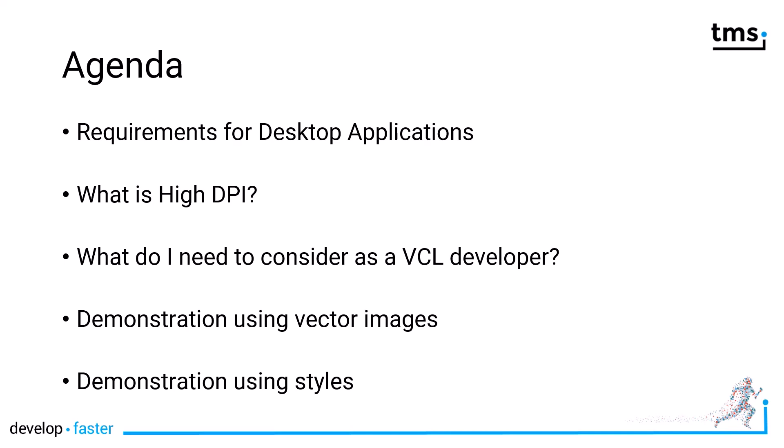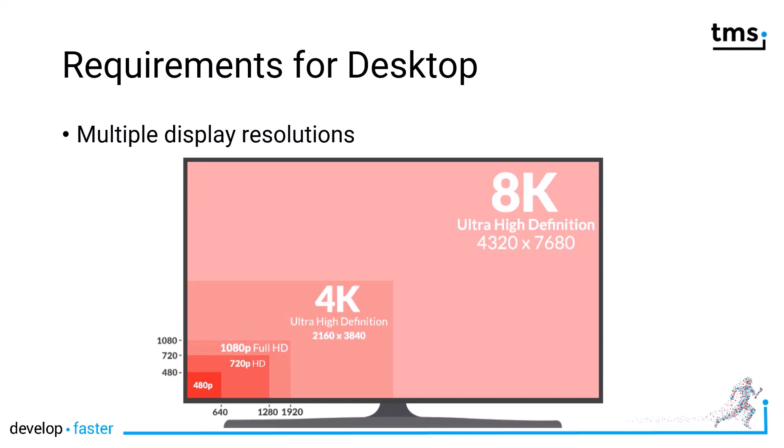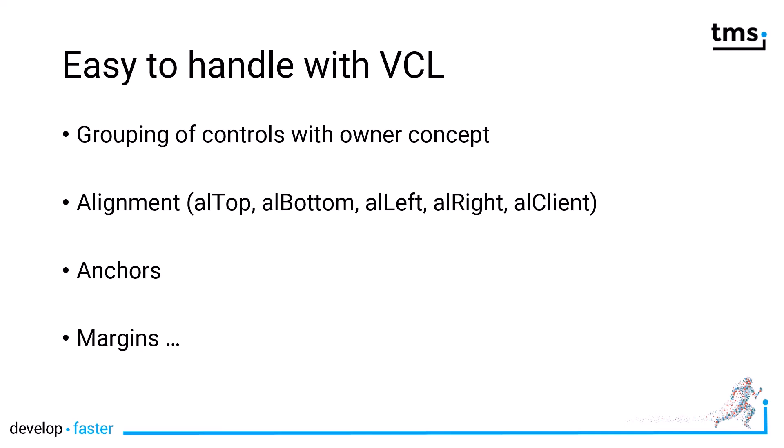When I started in Delphi back in the day, I would have been glad to have a 480p display. The development we see today is that we have displays with more and more resolution, much bigger than we thought possible when Delphi started. The VCL gives us pretty good solutions to handle different resolutions. You can group controls, use the owner concept, use alignment like AL top, bottom, left, right, client, and use anchors and margins to build user interfaces that adapt to display resolution. That was what made the VCL so great.